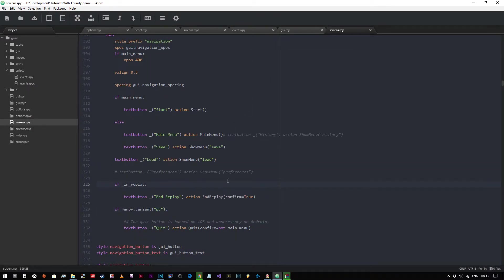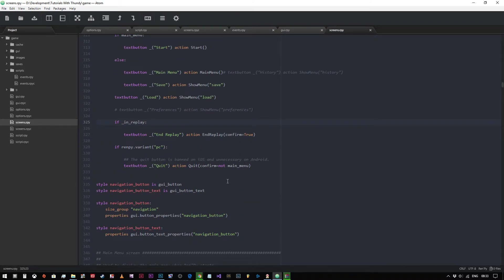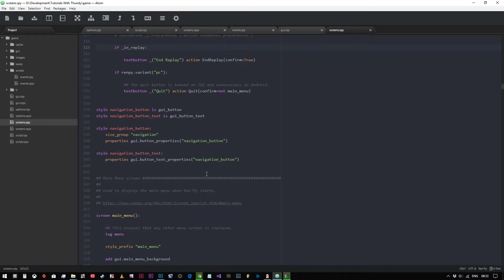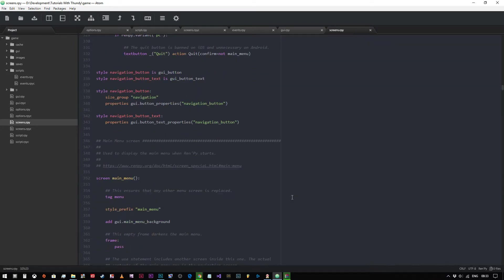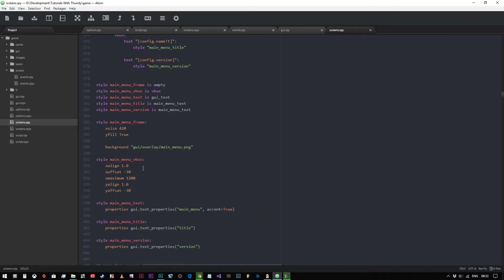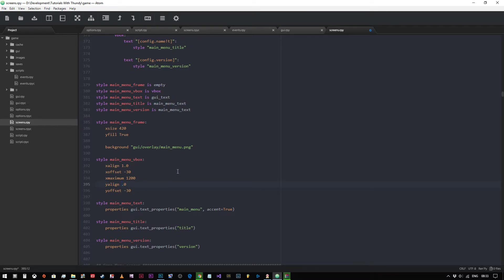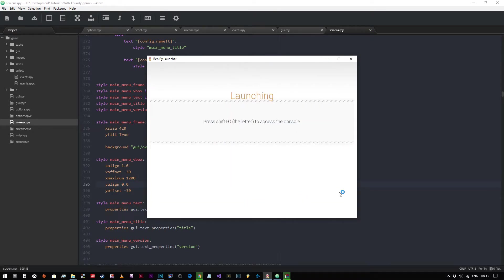So that's really all there is to it in editing the main menu. I mean if we wanted to change the position of the box with the text in it, we could come along here. We've got a v-box here, so main menu v-box, x align, x offset, and so on and so forth. Let's say that we wanted to change the position of this, we wanted to put it to the top of the screen. Just change the y align to 0.0 and when we run our game.